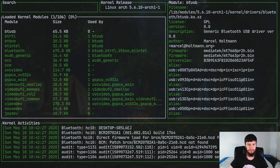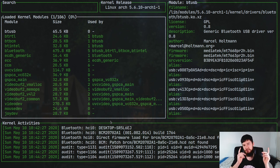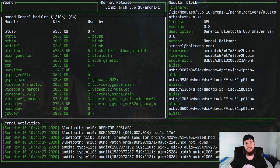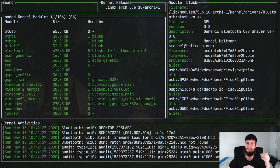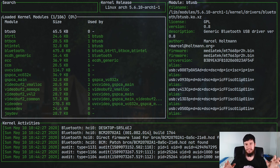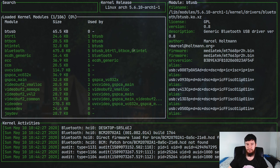Now down the bottom here we have our kernel activities. This is also known as the kernel ring buffer. For all intents and purposes, the kernel ring buffer is basically just a kernel log. It doesn't really matter how a ring buffer works. Basically it's just a kernel log.